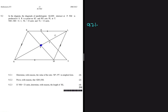Question 9.2.1 asks us to determine, with reasons, the value of the ratio NP to PT in its simplest form. We can identify NP and PT on the diagram. If the two lines were parallel we would say NP to PT is 4 to 1, but we are not given that information and cannot just conclude that line KM is parallel to RS.